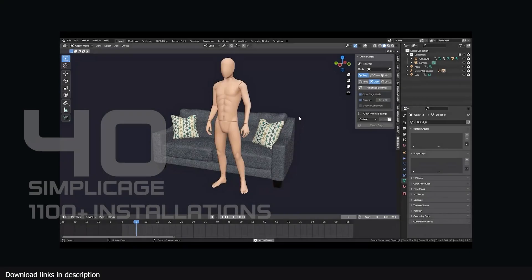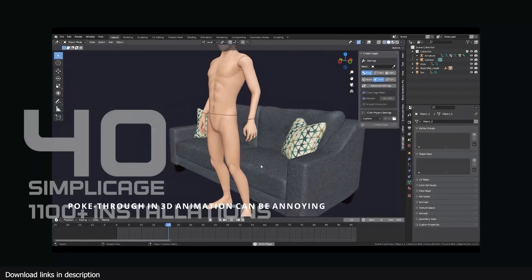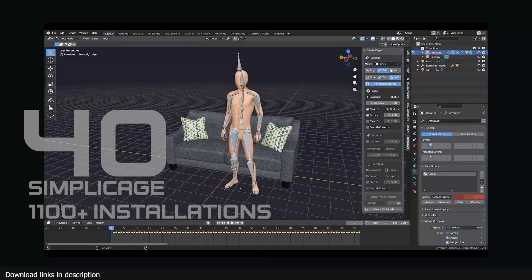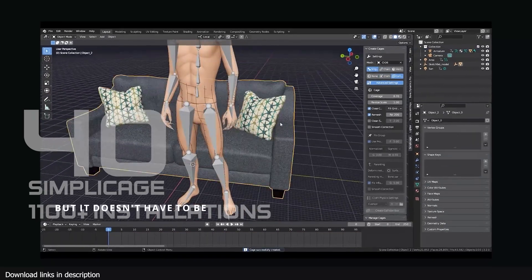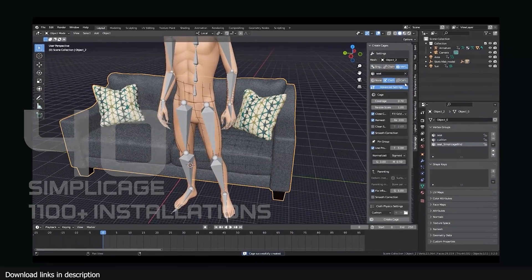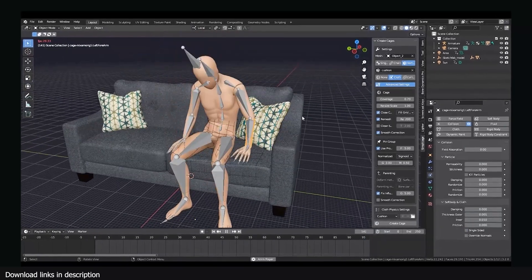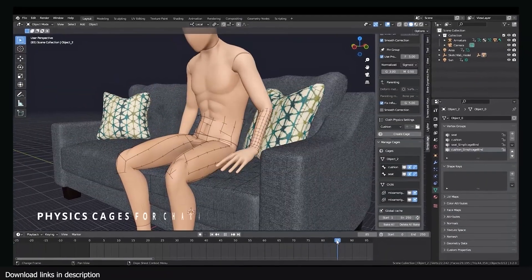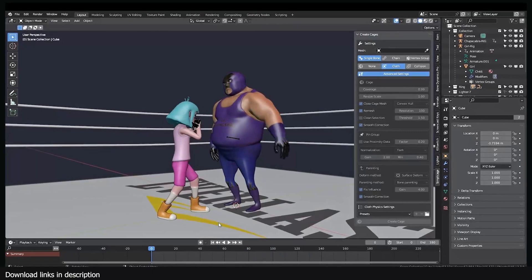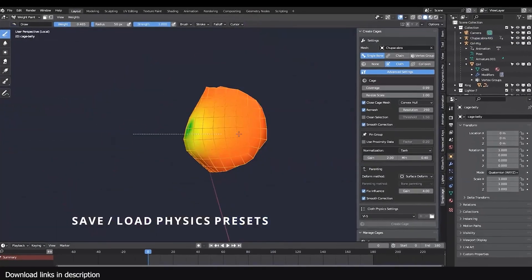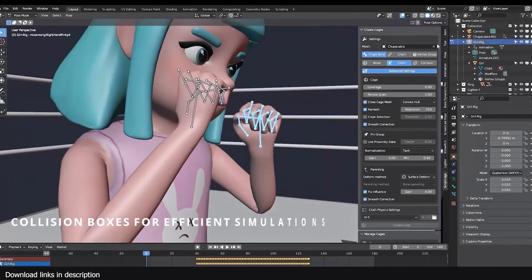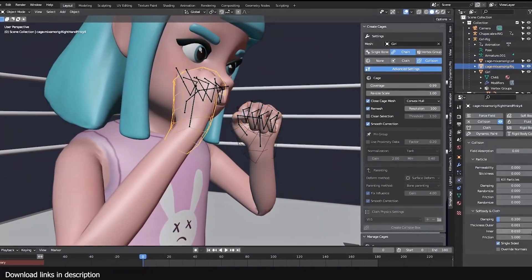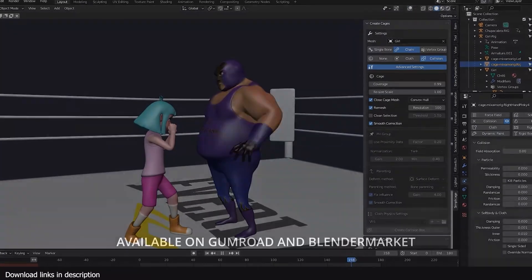At number 40 we have Simply Cage with also 1100 installations. Just animating objects colliding with each other is not enough. For more realism, soft objects should deform on impact. This is easier said than done unless you use what over 1100 Blender artists are using, this Simply Cage add-on which has a free version as well.